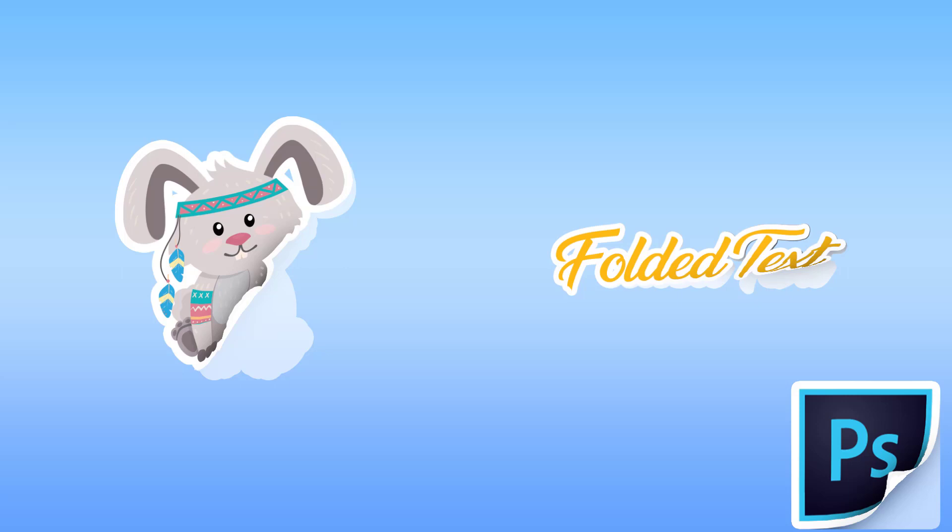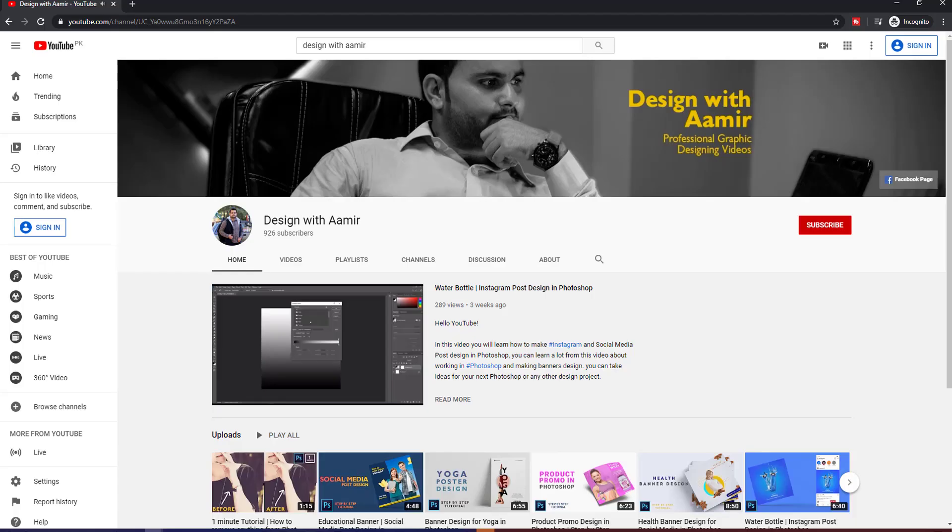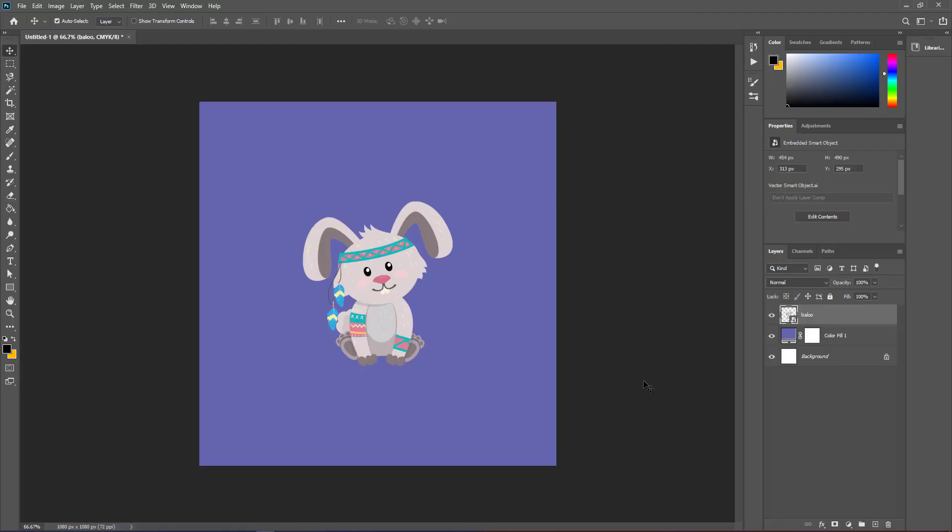Hello everyone. This is Amr and you are watching Design with Amr. Please watch this video till end, I will be sharing some advanced tricks and tips with you. If you are not subscribed already please subscribe to my channel, and press the bell icon for more videos. Let's jump into Photoshop.